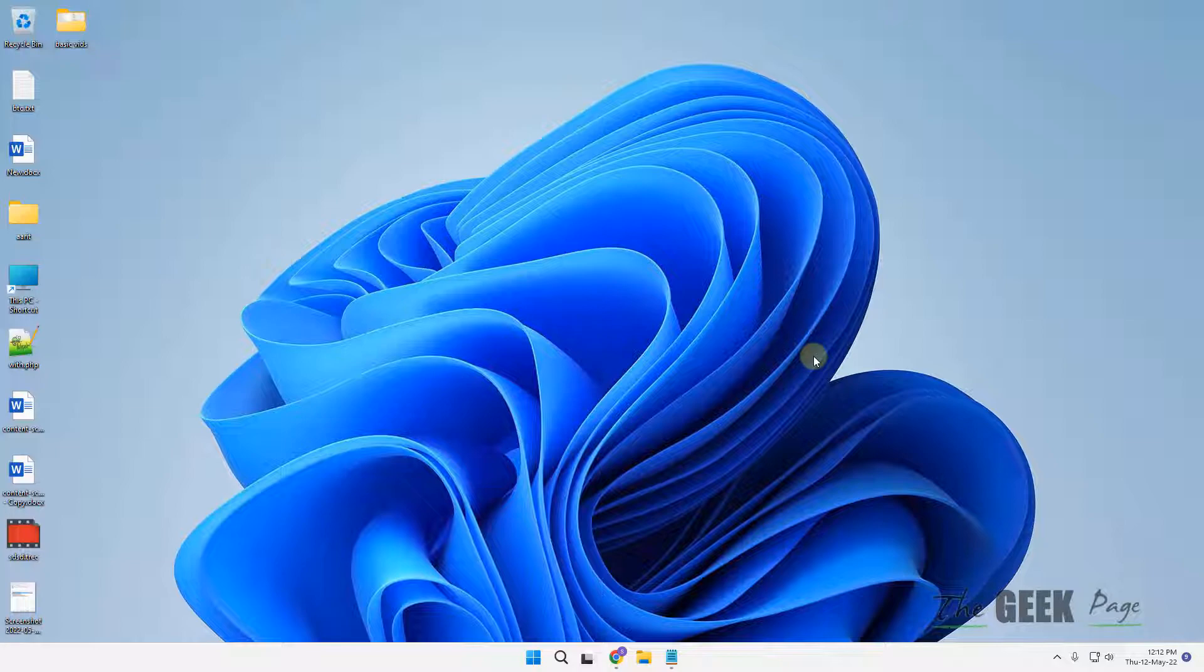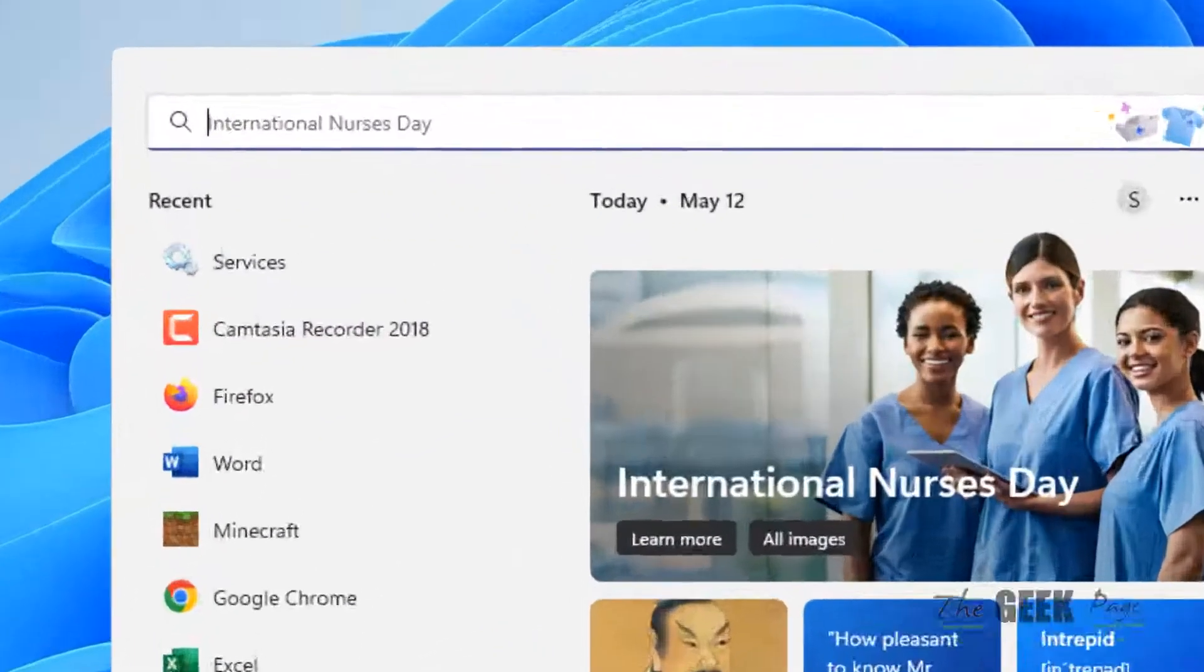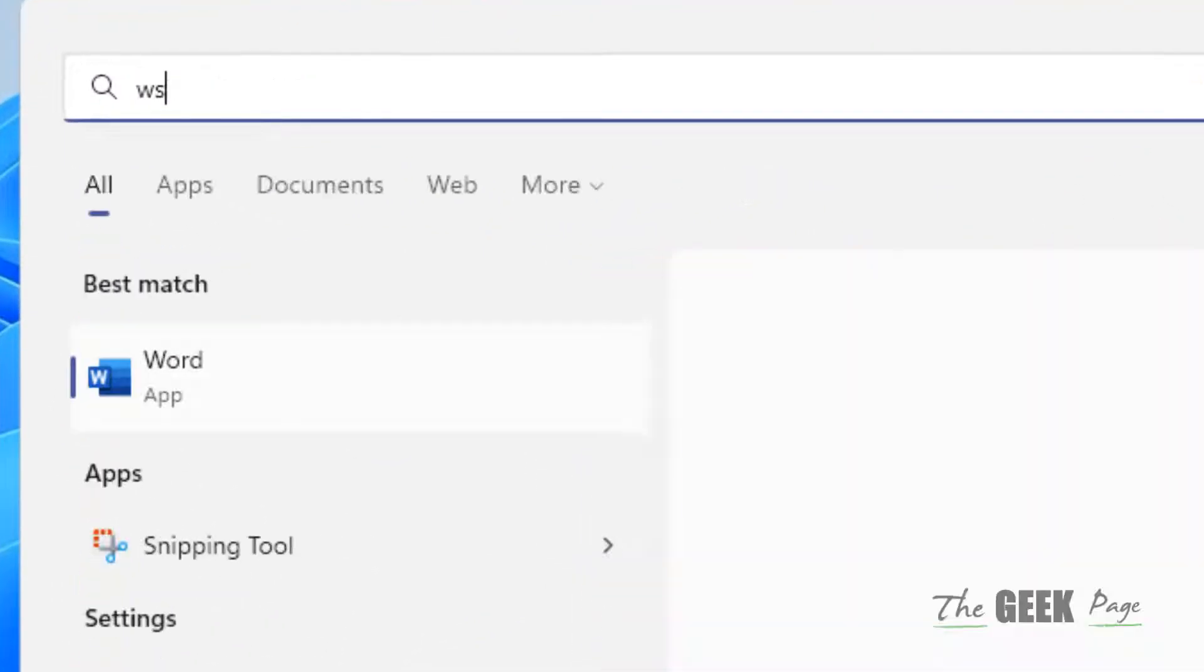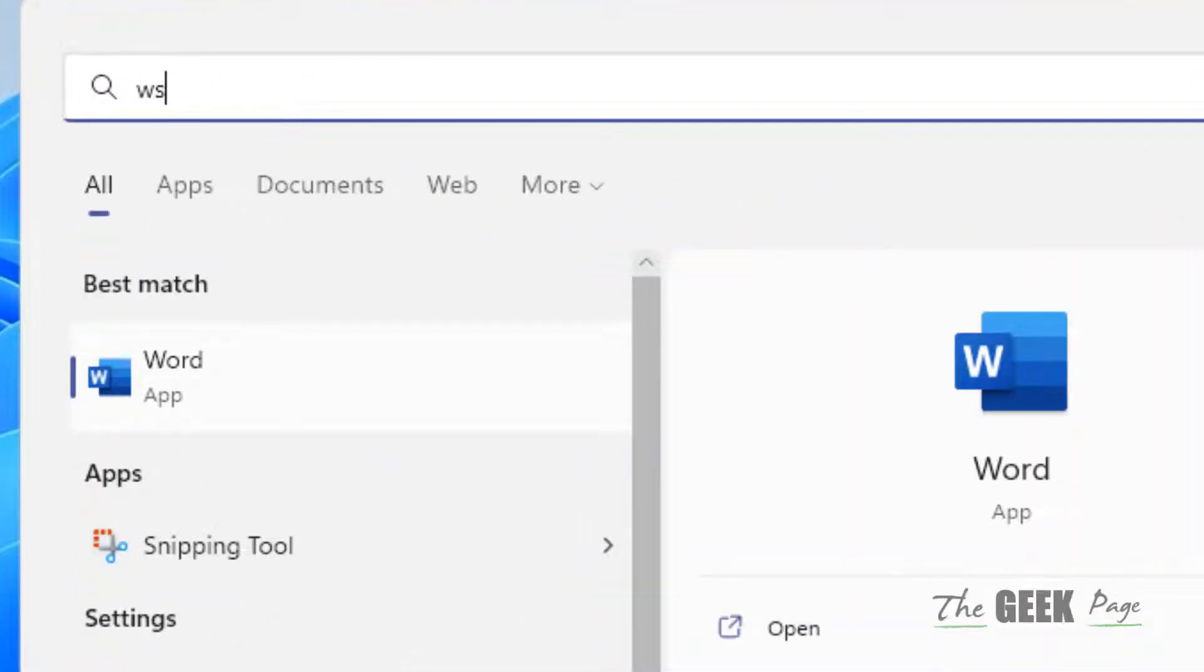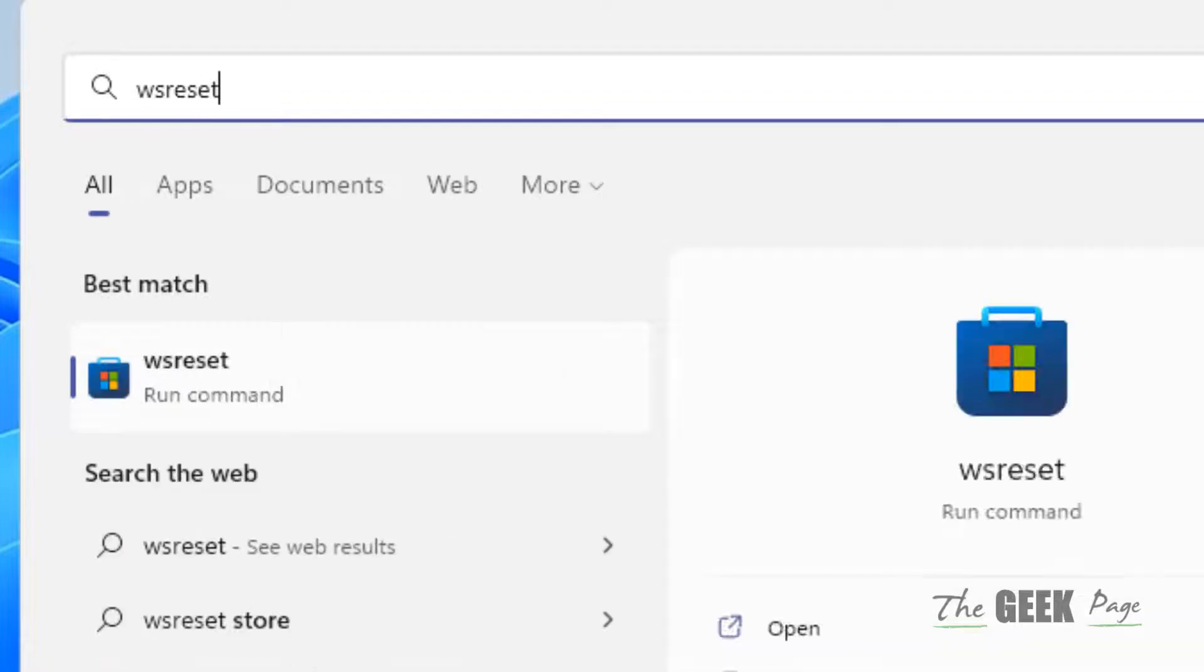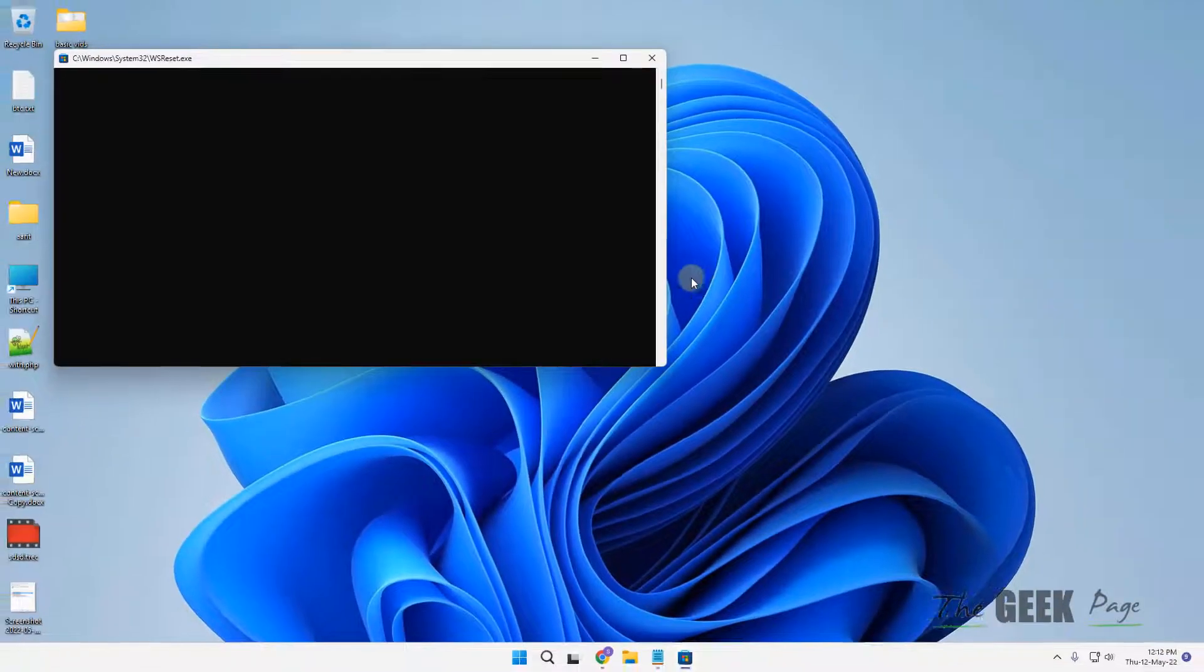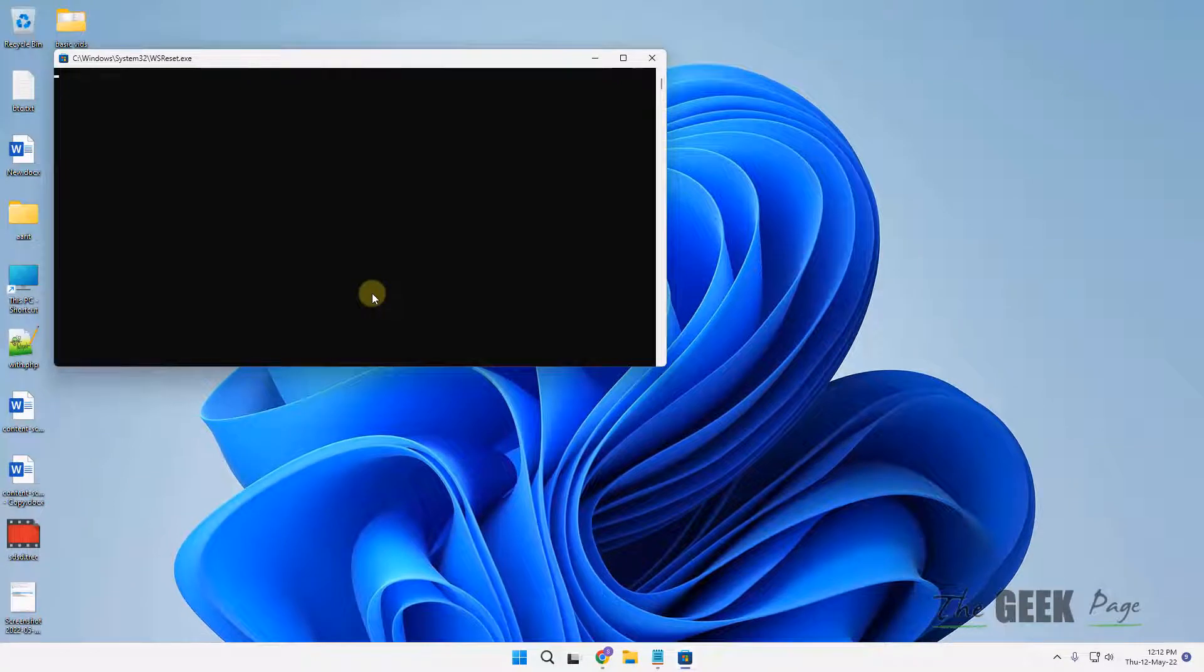If this does not fix it, let's move to the next method. Just search wsreset, hit Enter, and it will open a command prompt. After some time, it will automatically close and Microsoft Store will automatically open up.